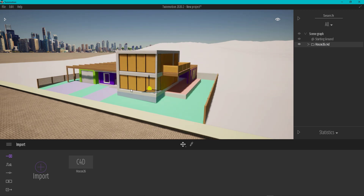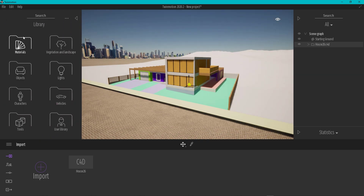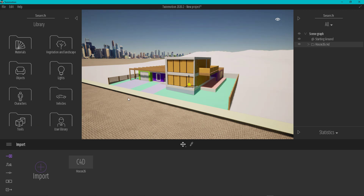All you have to do now is just apply your textures, add objects, vegetation, lights, cameras, vehicles — everything that Twinmotion has to offer — and make a cool scene out of your house project.